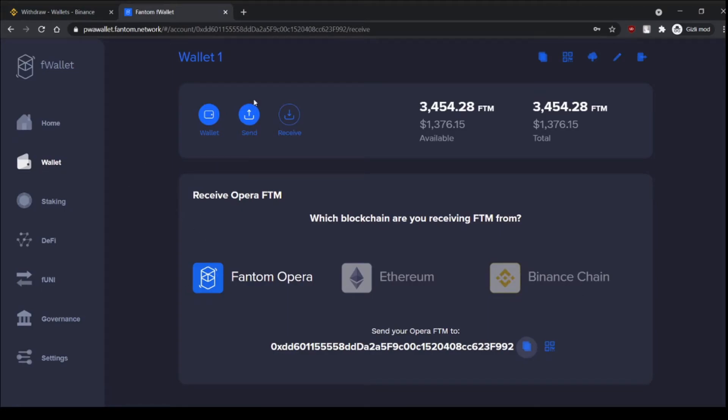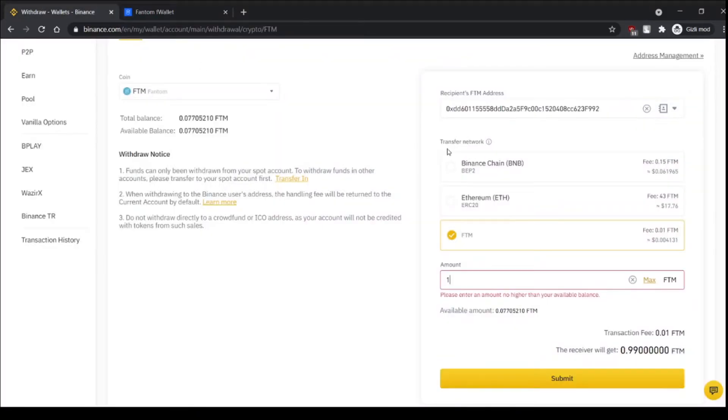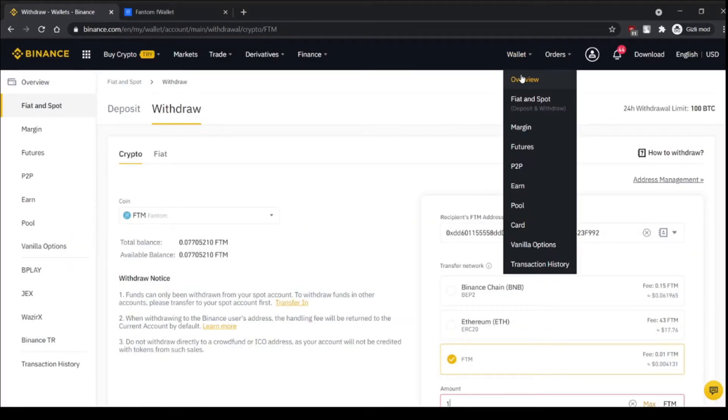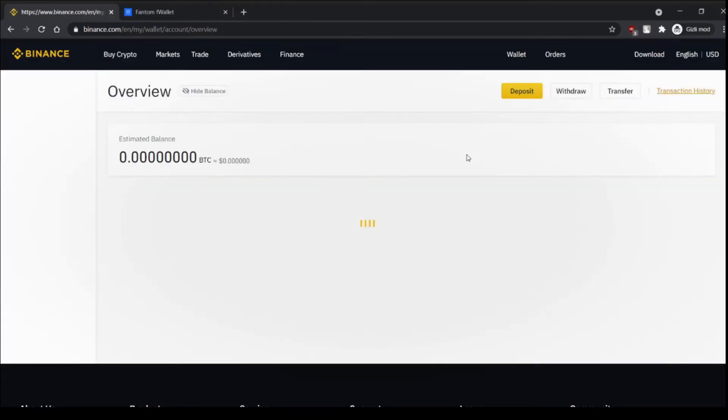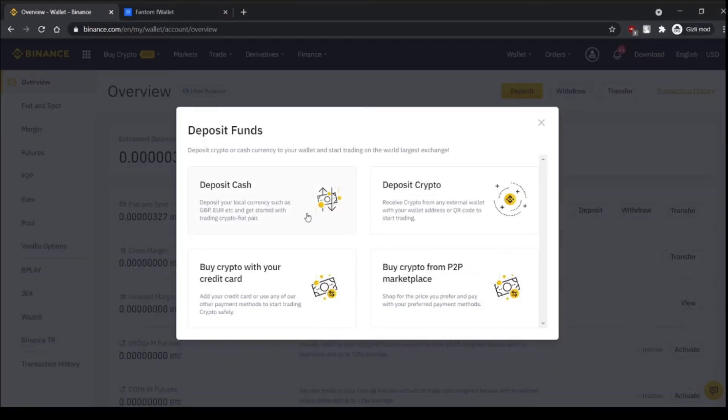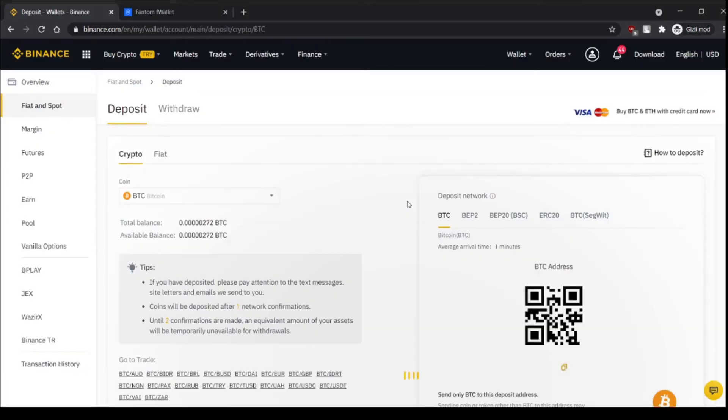It's that easy and for sending to Binance we again choose Opera and we go to wallet and deposit deposit crypto.